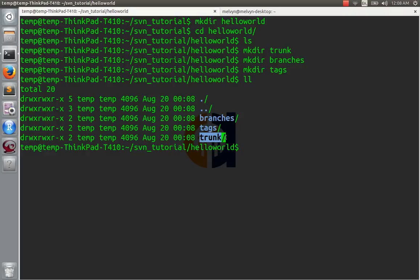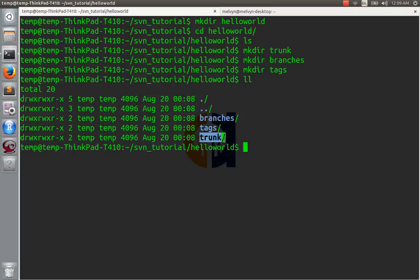Trunk is going to be the main code — the functioning, tested, working code. This is the bleeding edge of your software. It works and it's good code, but it's not ready to be released to a client yet. While you're making changes, you don't want a whole bunch of people editing trunk at one time. So typically, for every change they want to make, everyone will copy the trunk into their branches directory, make their changes there, make sure everything works, and then merge it back into trunk. Tags is where you put your stable releases for clients — once trunk reaches a point of maturity you're ready to ship, you'll tag it and put it in the tags directory.